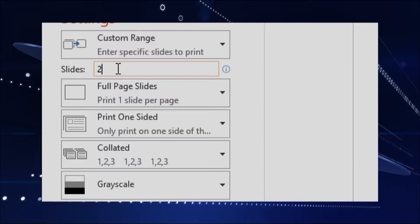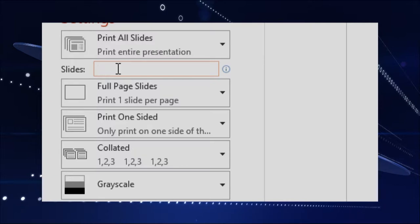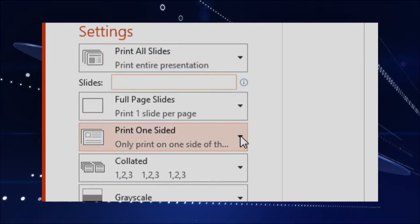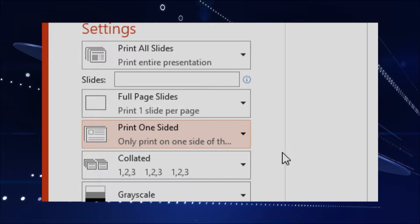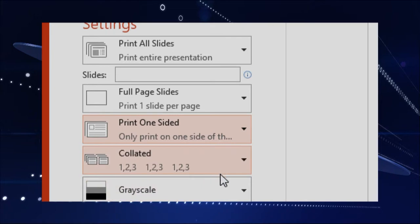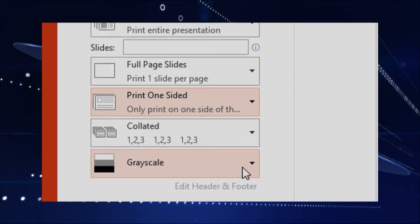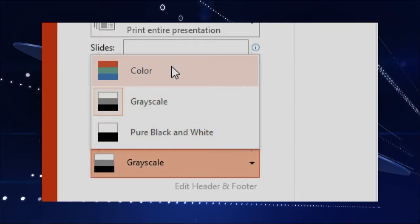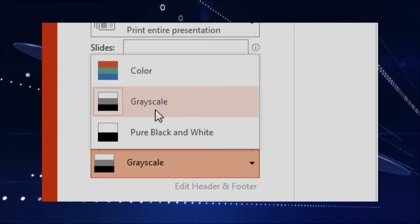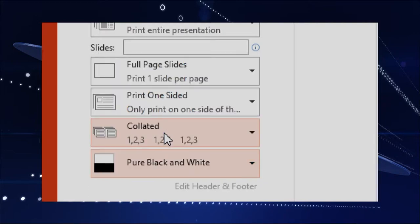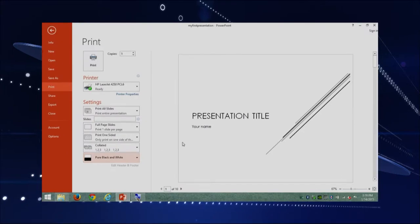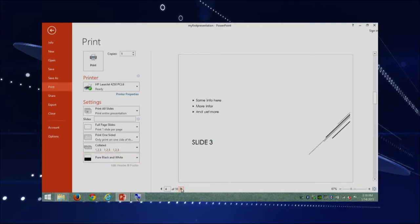Usually we print one-sided unless you have a really fancy printer. The collated setting I'll leave alone — we usually print one presentation at a time, and by definition it collates properly. Now let's look at where we decide if we want to use color or not. This one will print grayscale, but you could choose color. Keep in mind that color ink can get expensive. You can do grayscale or pure black and white. When you make a selection, you can see in the side how that will look. At the bottom, you have some arrows to scroll through all the slides and check how they would look.